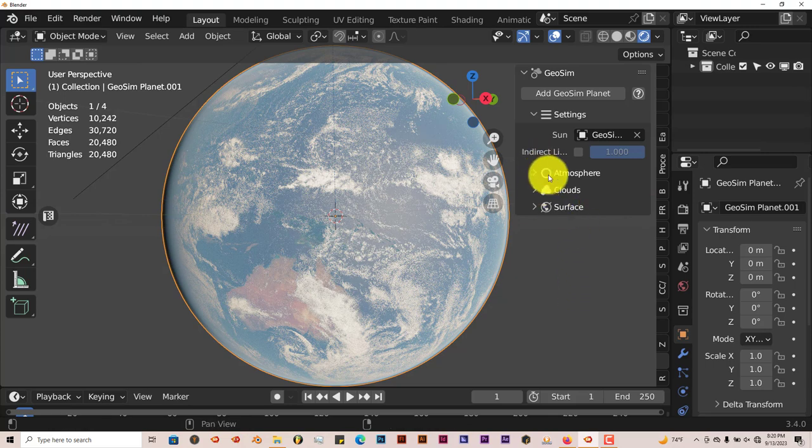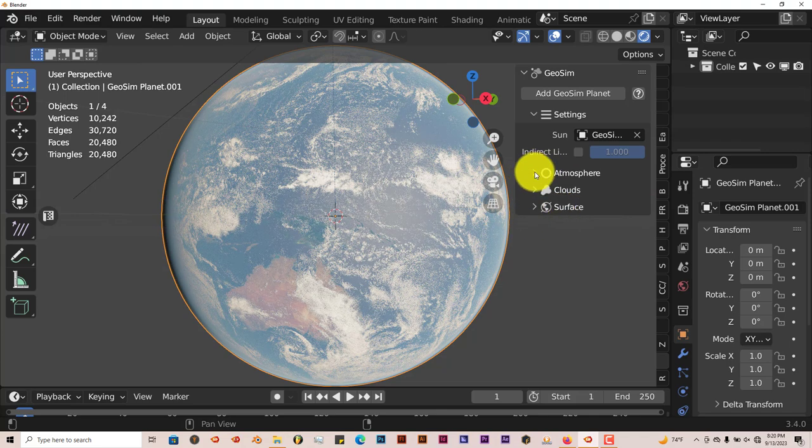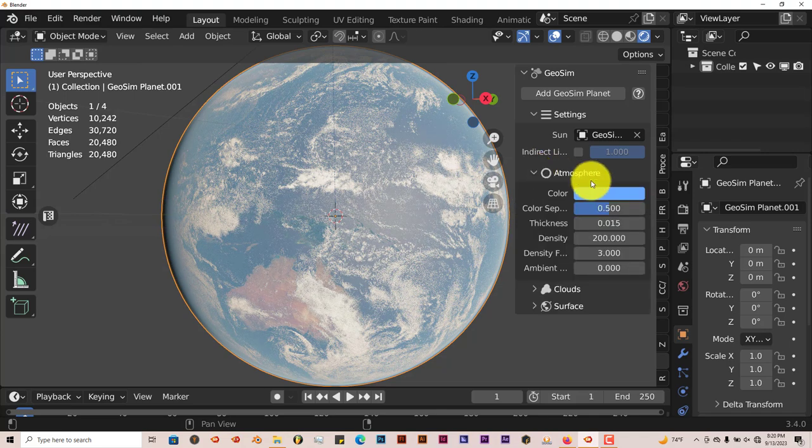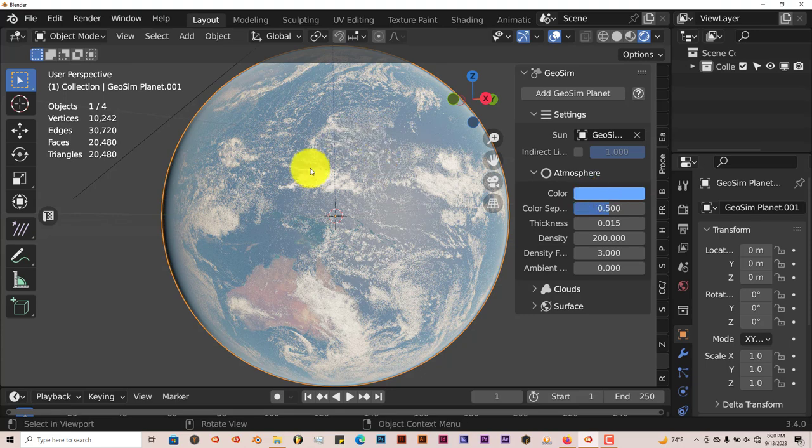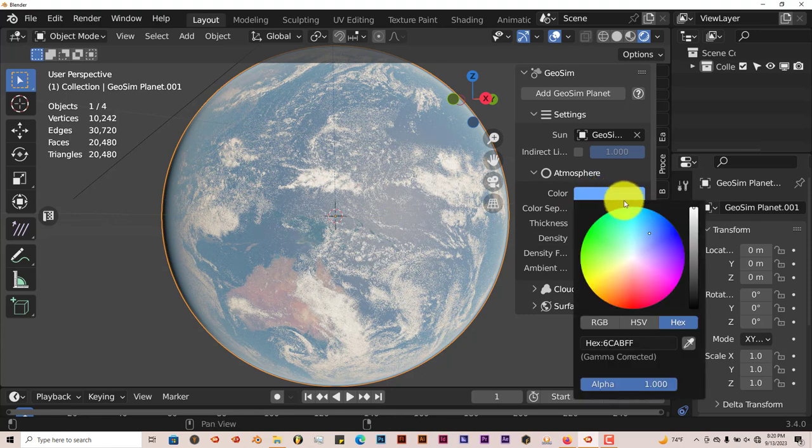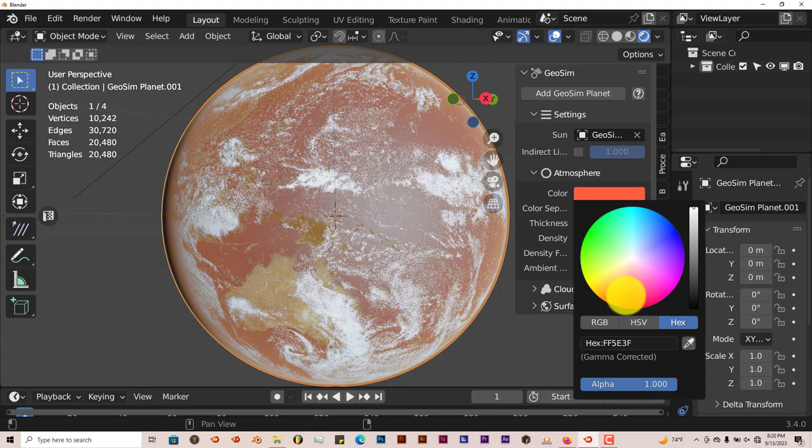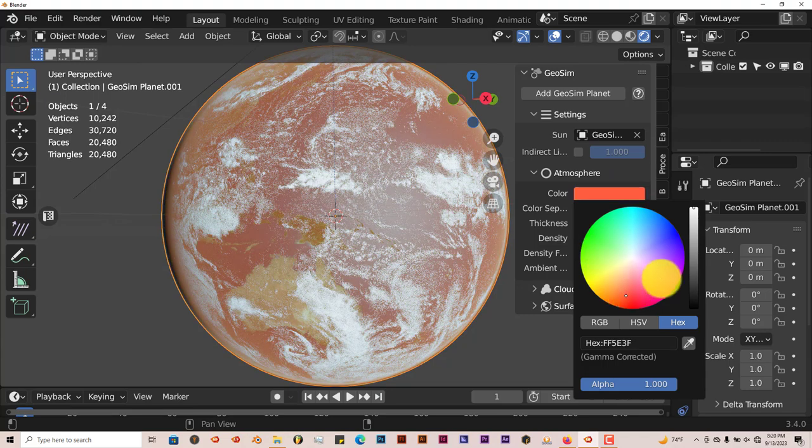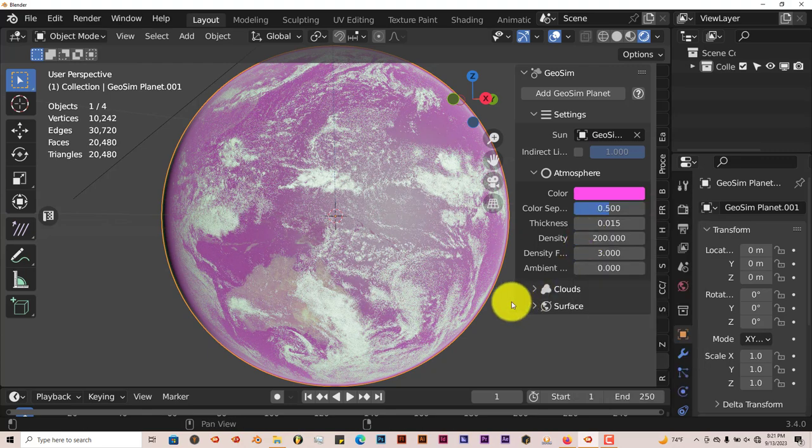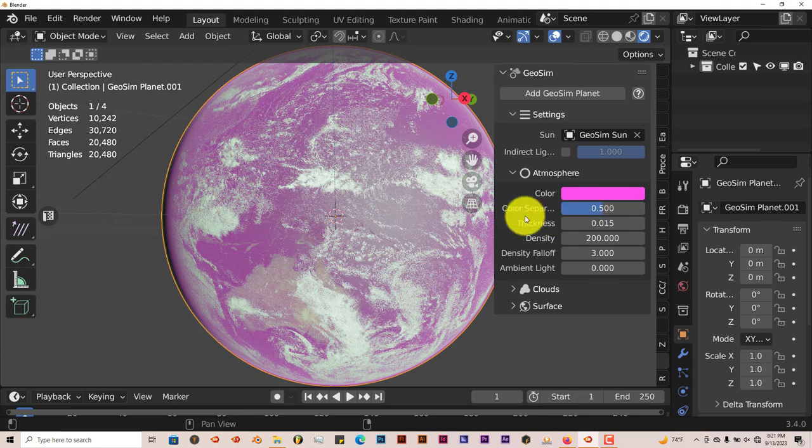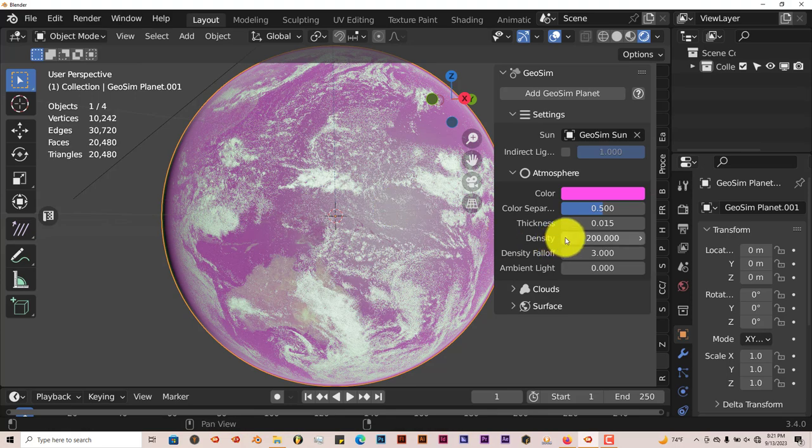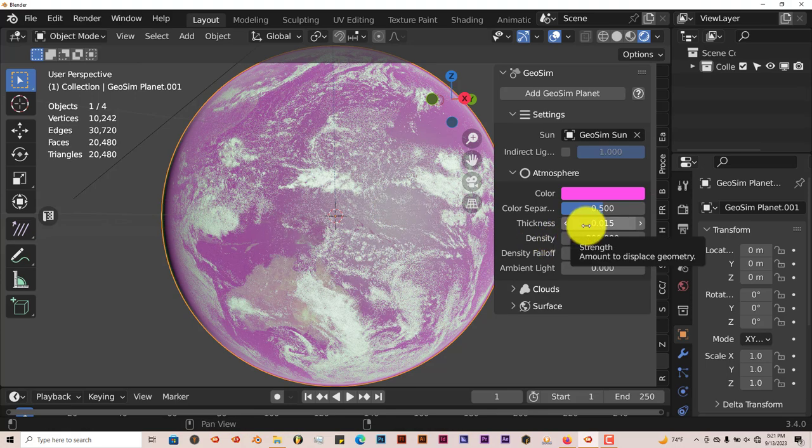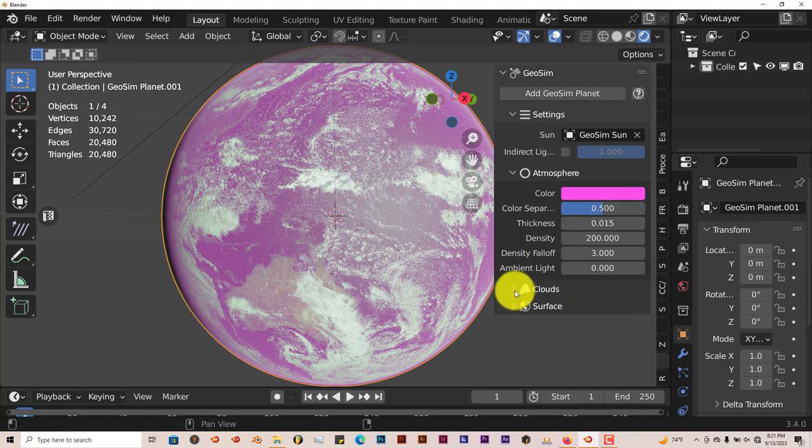All your settings are right here. It's got settings for the atmosphere, clouds, and surface. If we click on this arrow and toggle down, you can change the color of the atmosphere. Right now it's blue. You can change it to green, anything on the color wheel basically - red, purple. You can change the color separation. What that does is it separates the colors a little bit to give it a more realistic feel. It has parameters for the thickness, density, and density falloff.